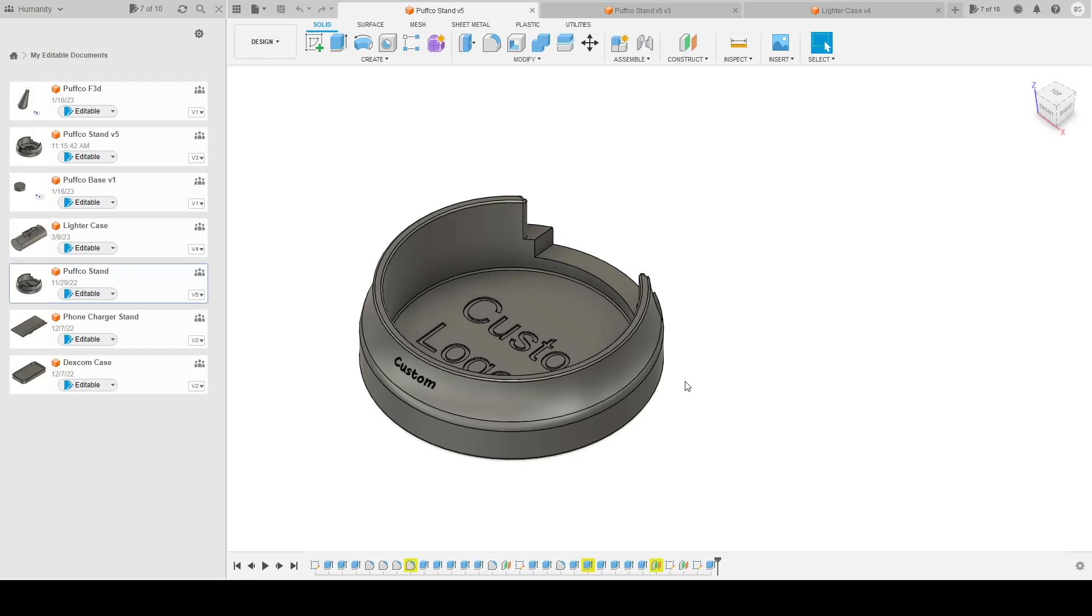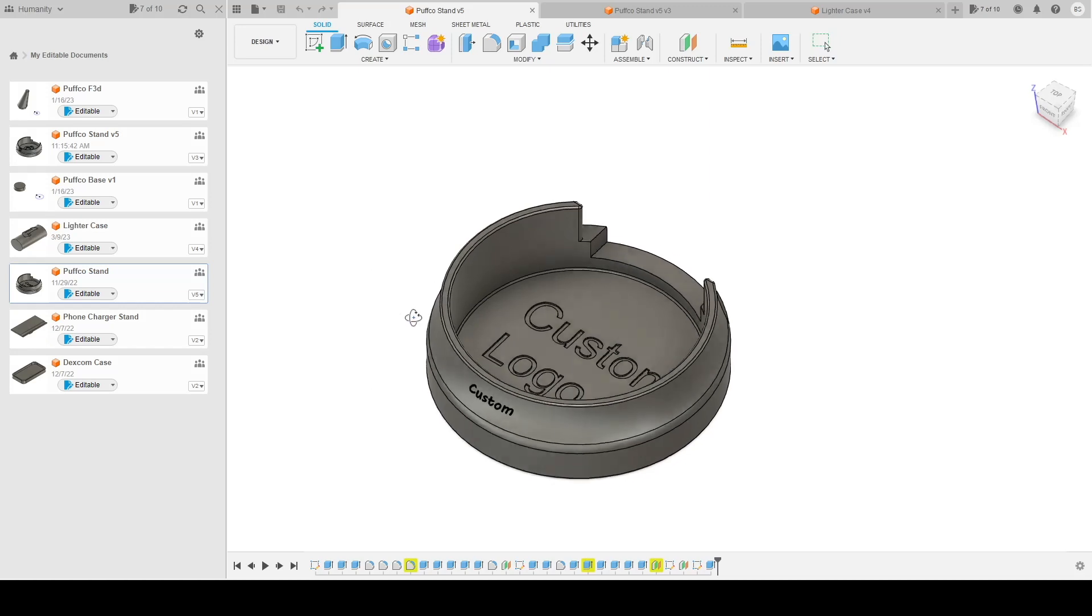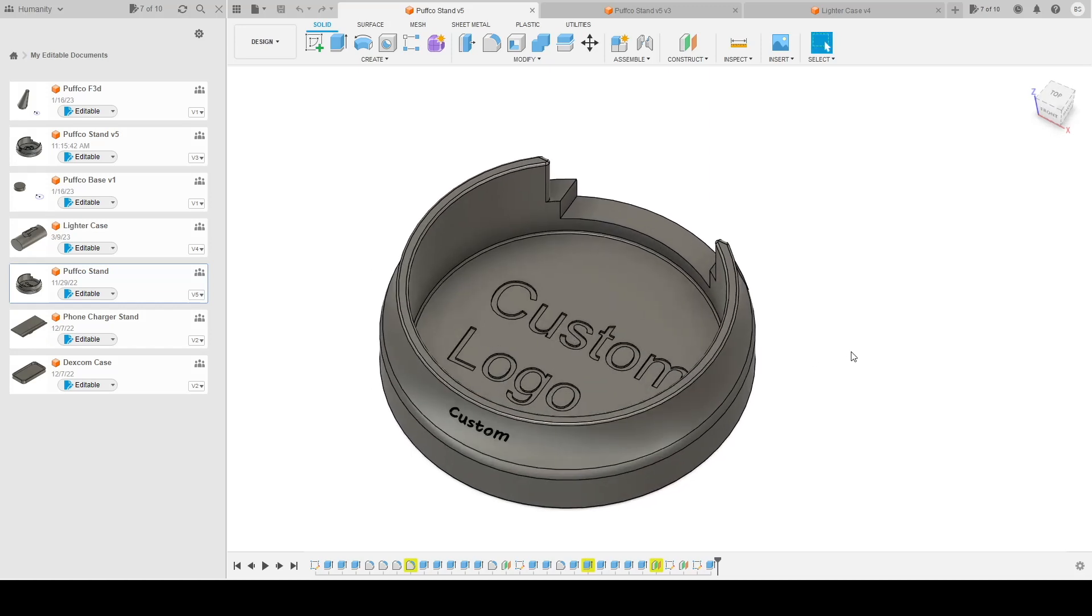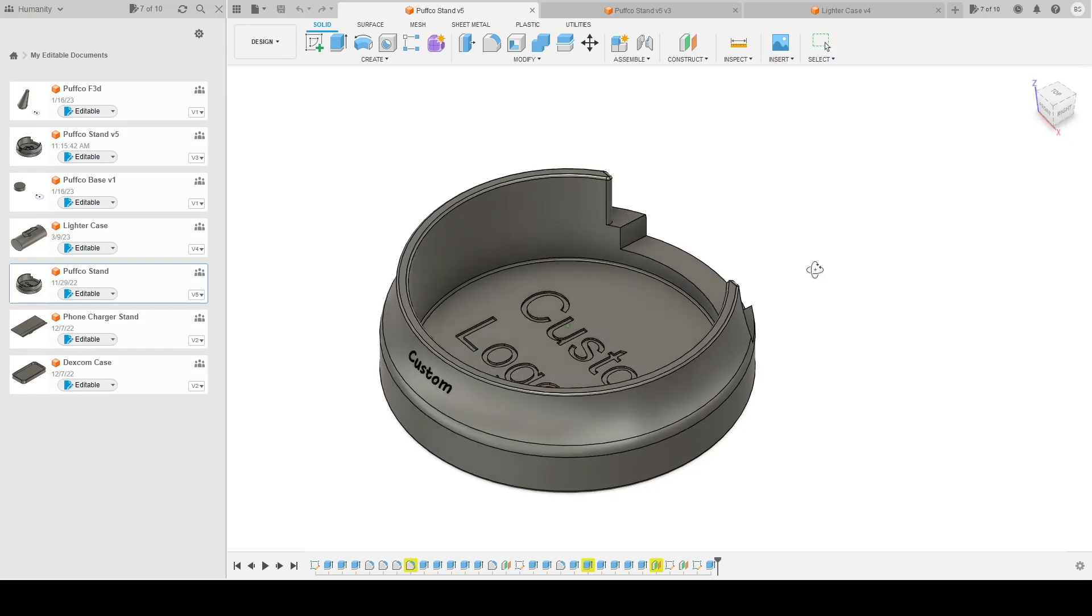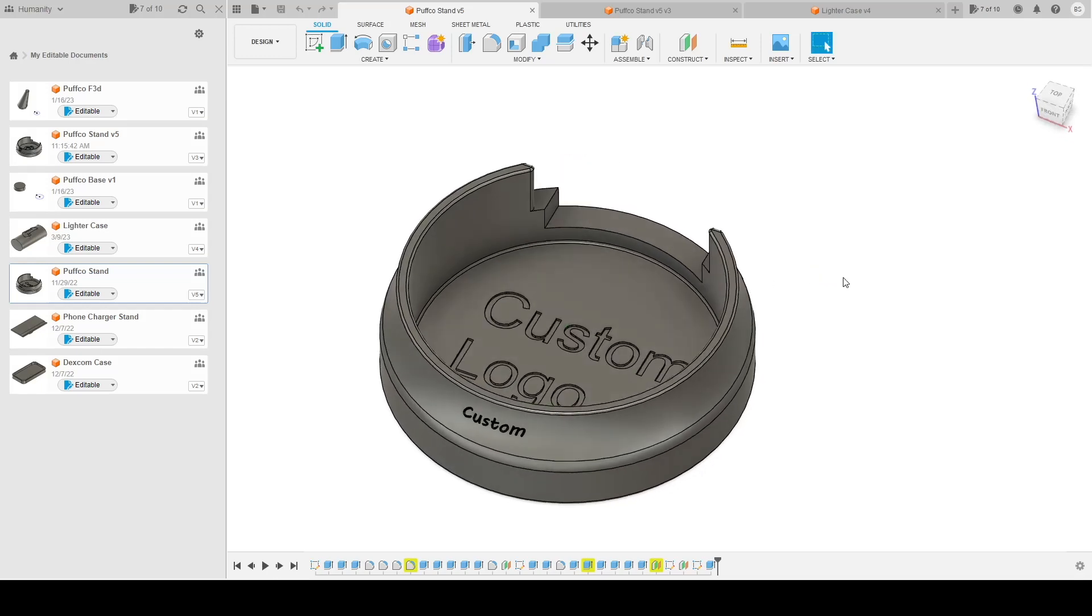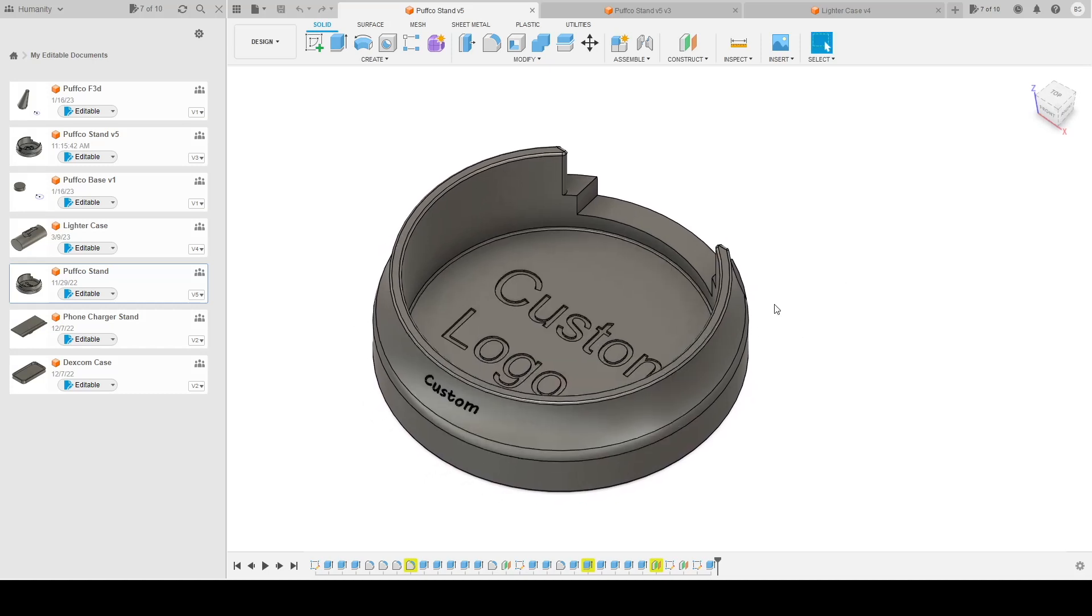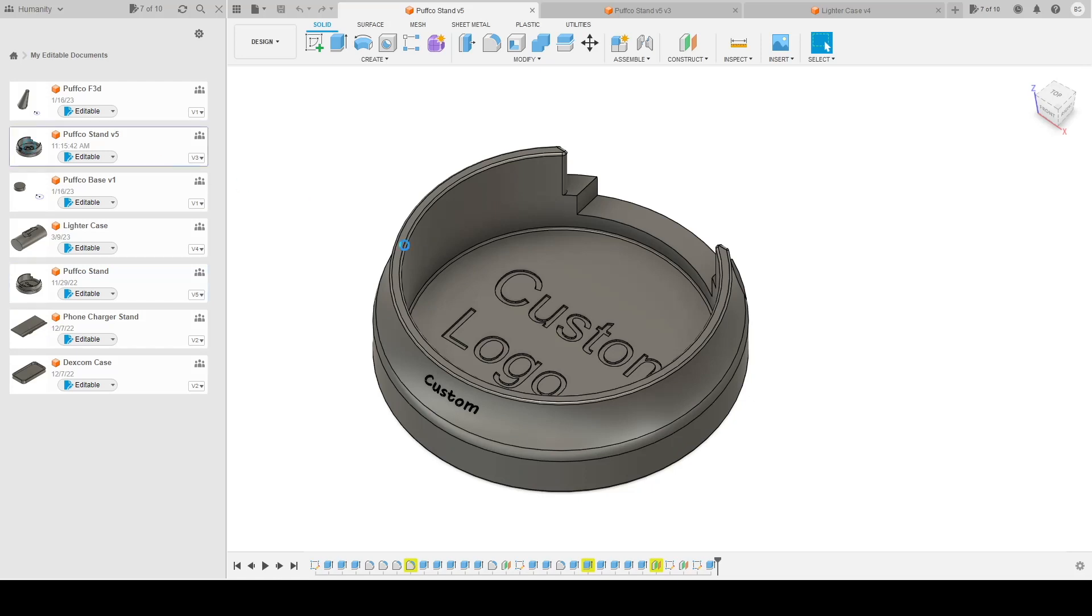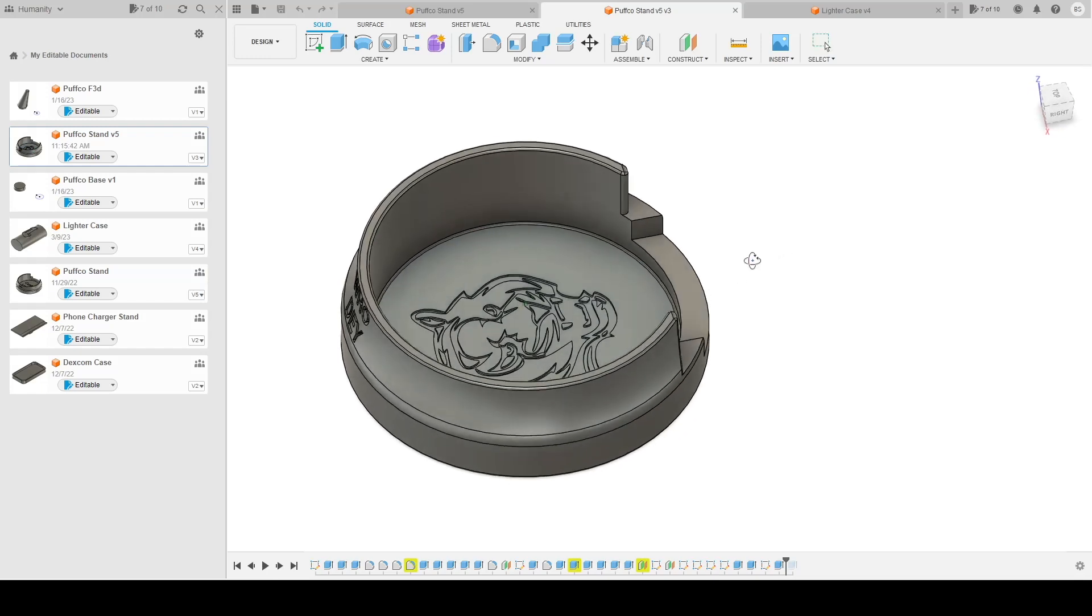You can essentially use this tactic to create anything custom, whether it be phone stands, lighter cases, anything. Here you can see my example for a custom order is a stand or stabilizer for a vape that I use called a Puffco Peak. So this is kind of what I've created, and I had a customer request a custom Bangles version of the stand. So this is the finished product.